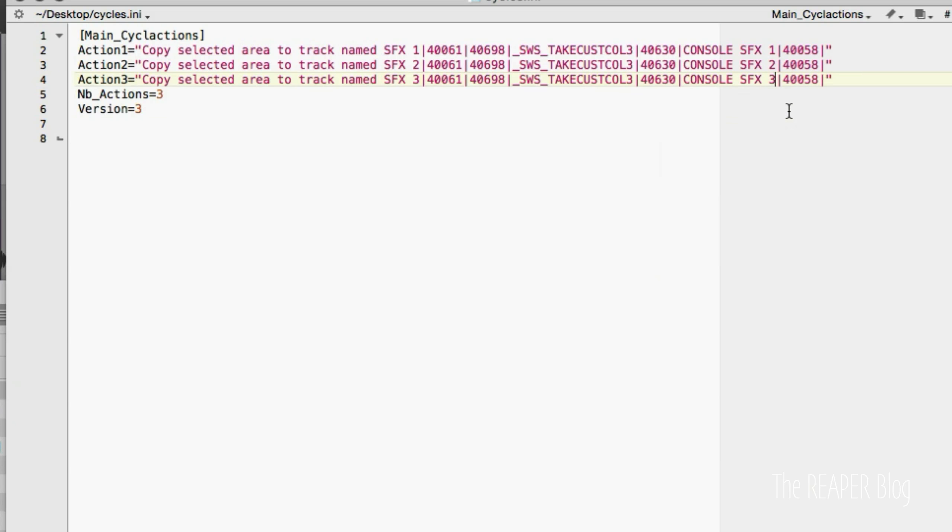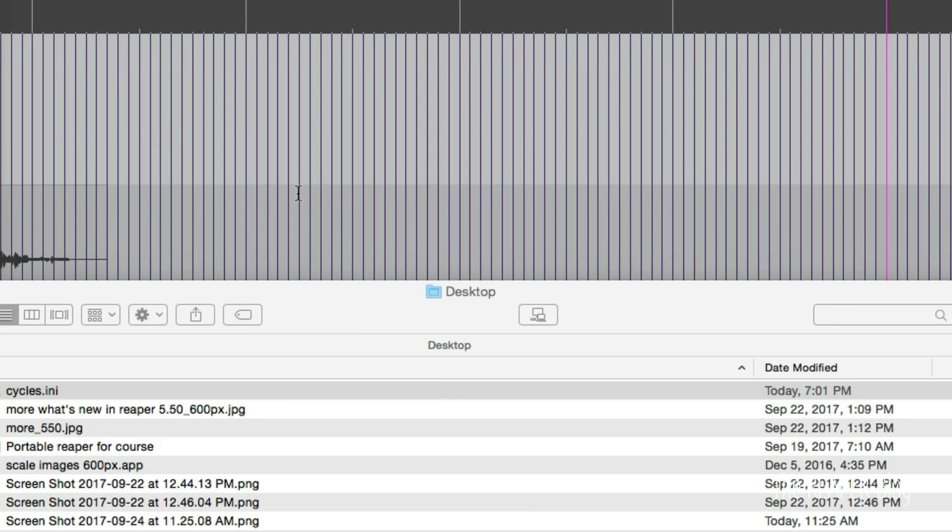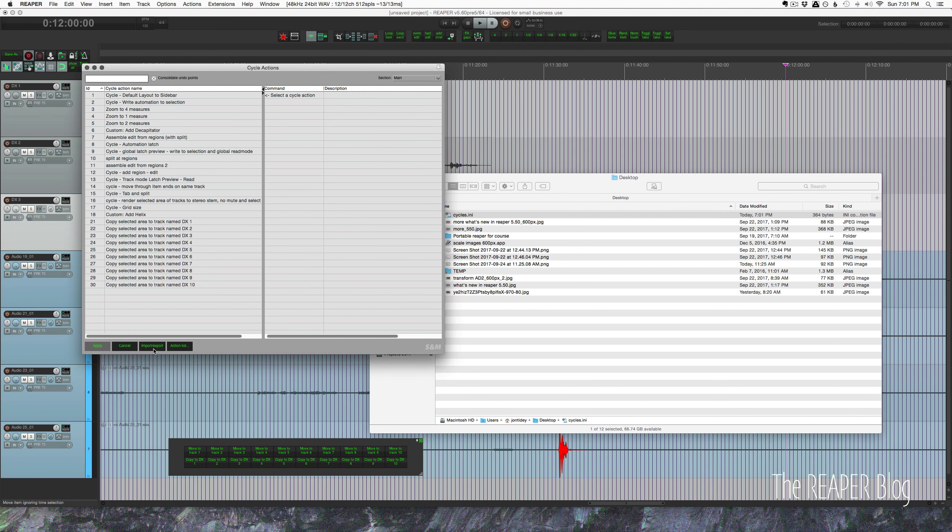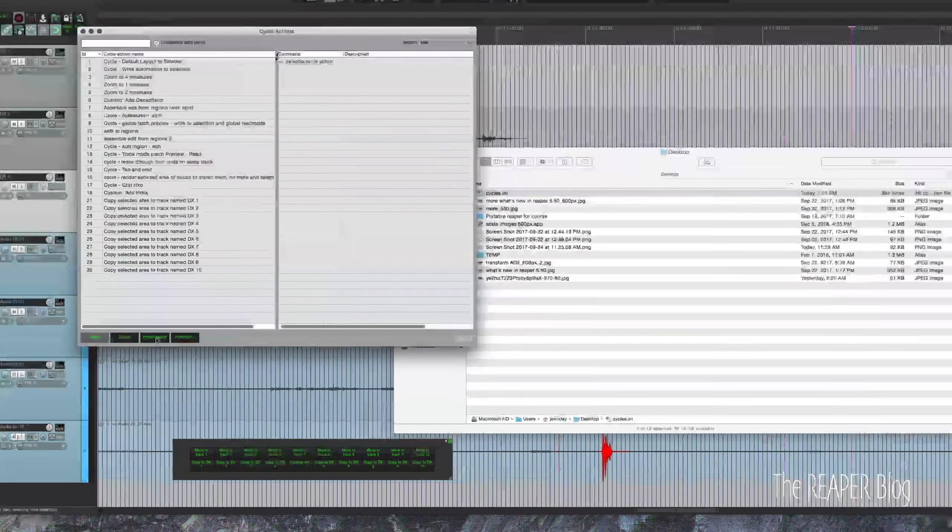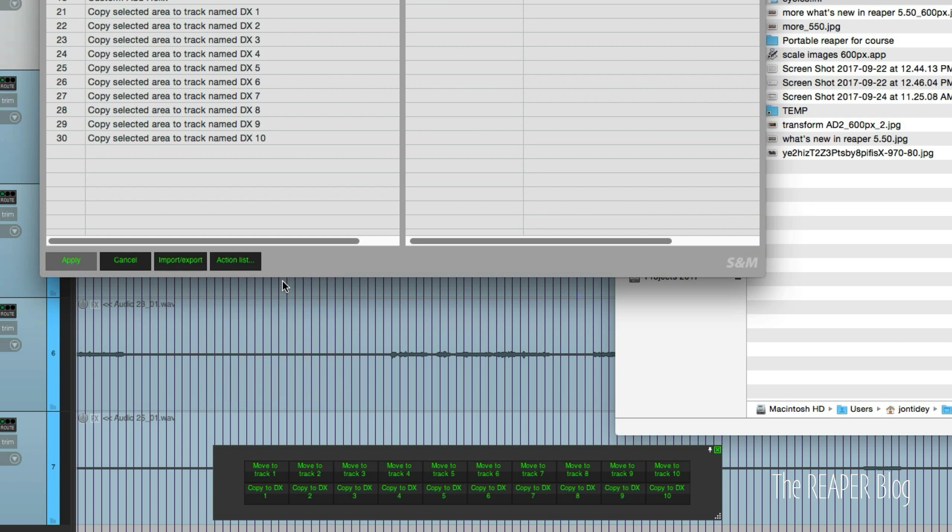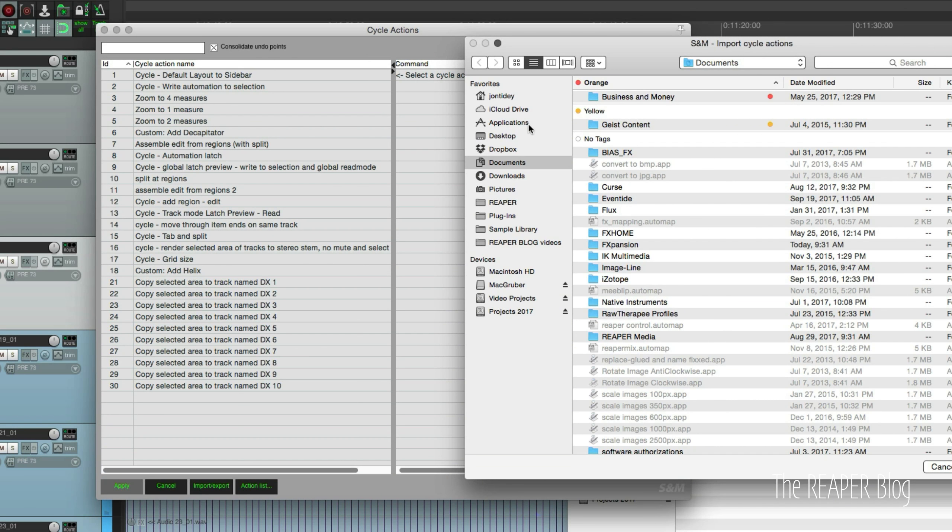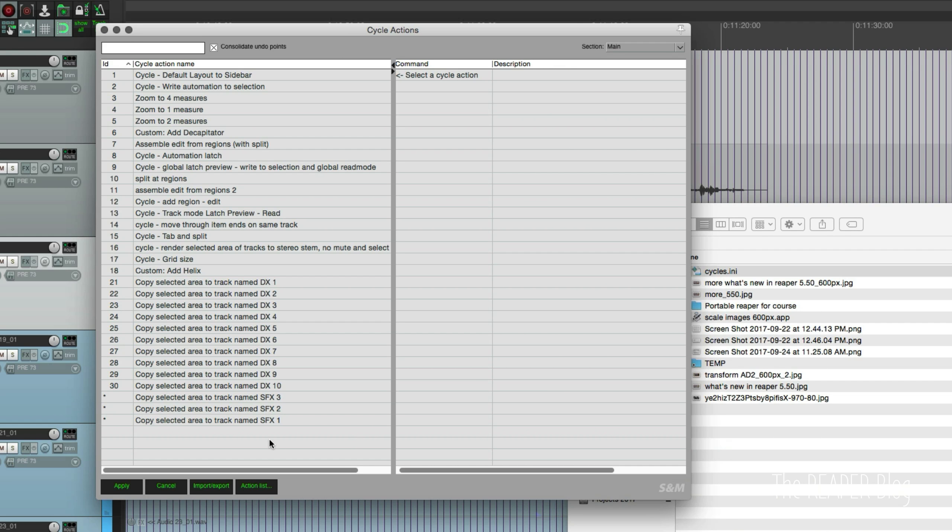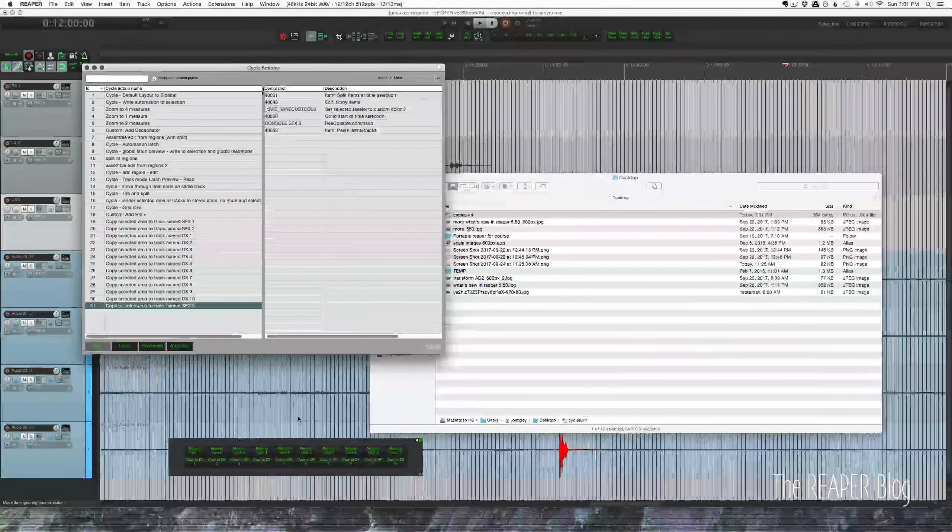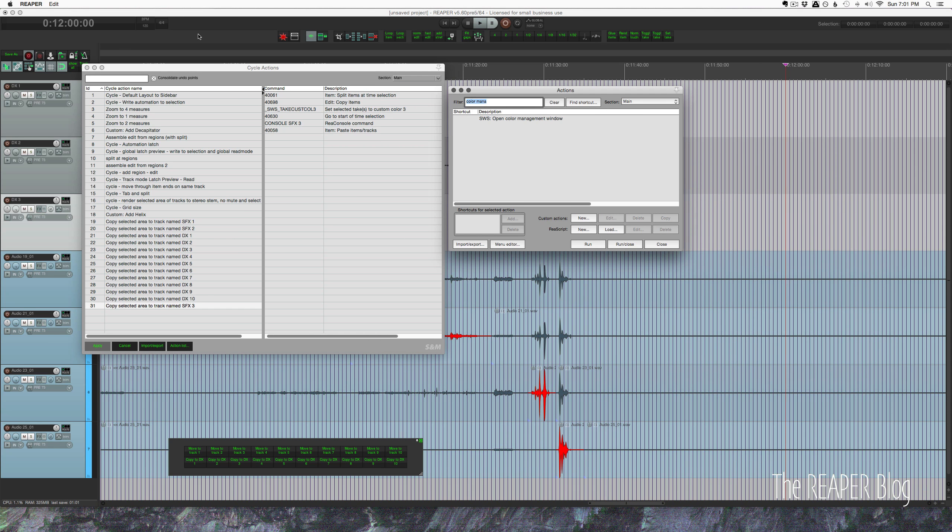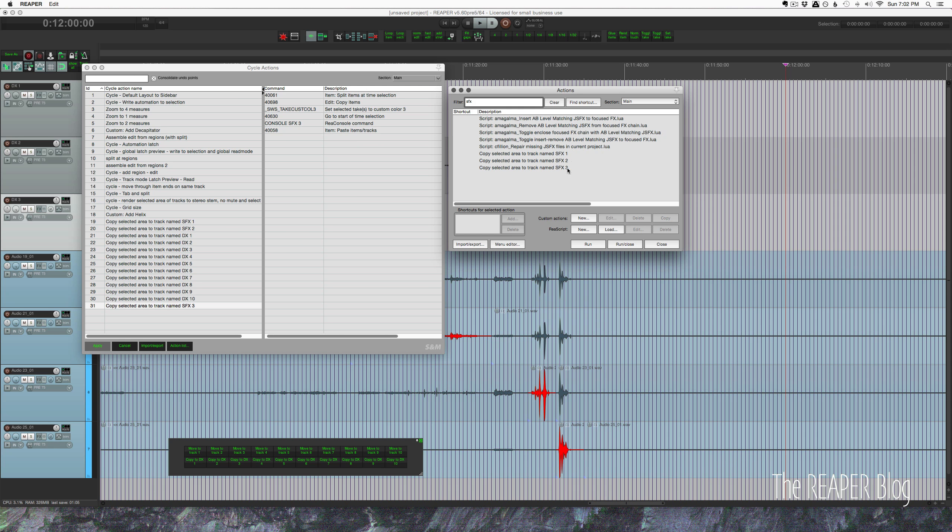Two, three, and so we'll save this, quit, go into the import section main, and once again take that cycle.ini. And there we go - copy selected area to track named SFX three, two, and one. So now those actions are in the action list. So let's open up the action list and SFX, and I've got these actions here. I can put them into a toolbar or whatever.